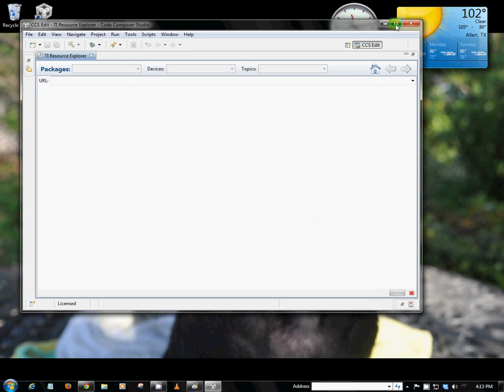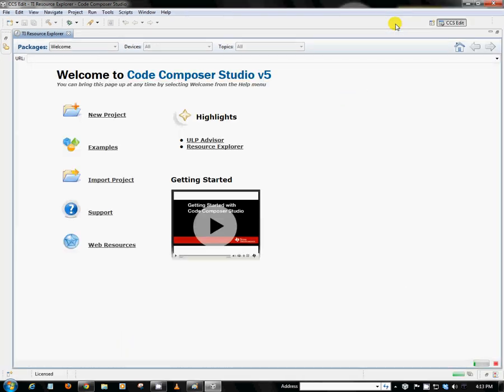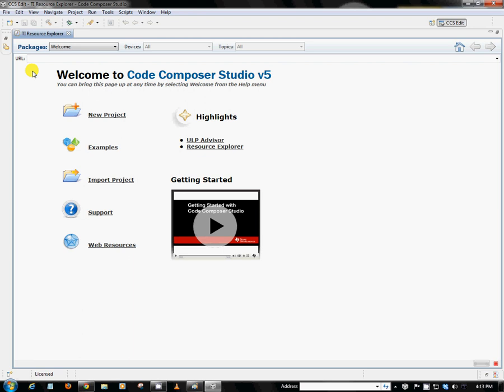And since this is the first time we're opening up Code Composer Studio, we'll be introduced by this welcome window. There's a couple of things here that you can explore. But what I'd like to do is show you a couple of the more important windows within Code Composer Studio. We can see them by clicking this little button here.